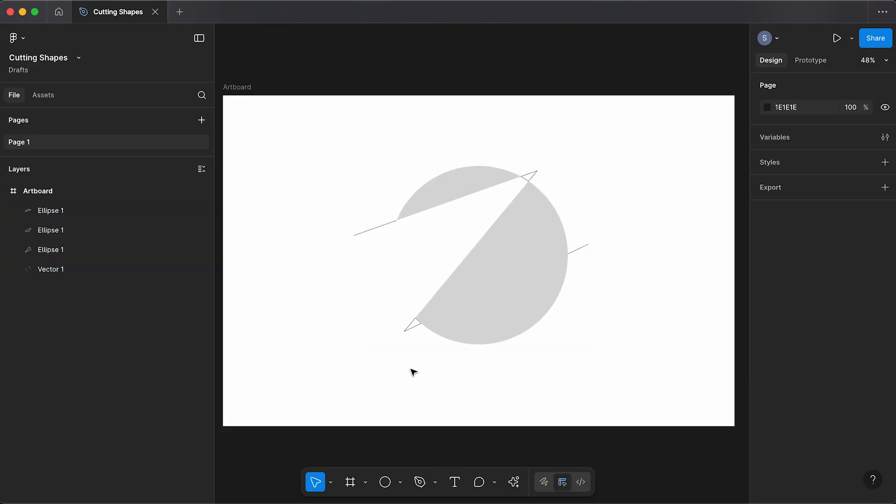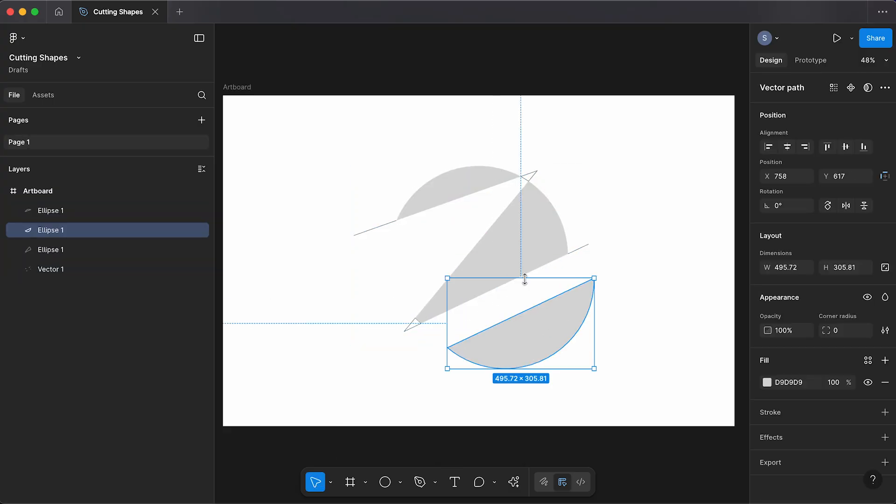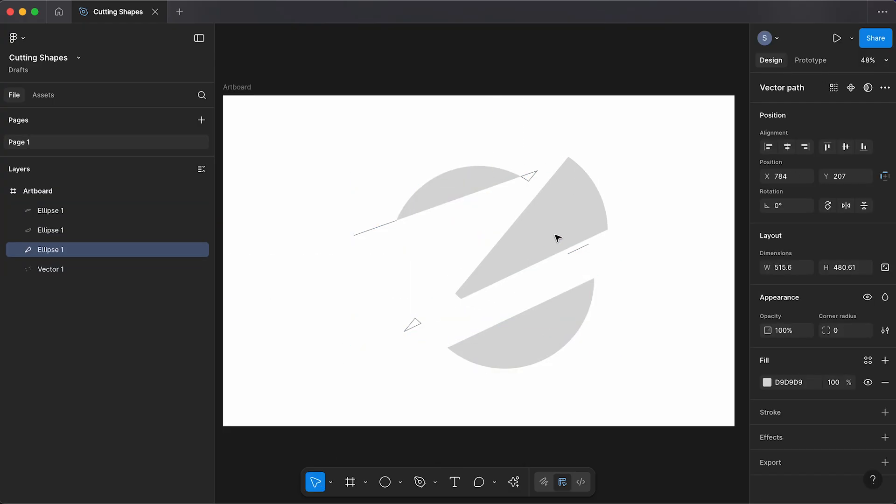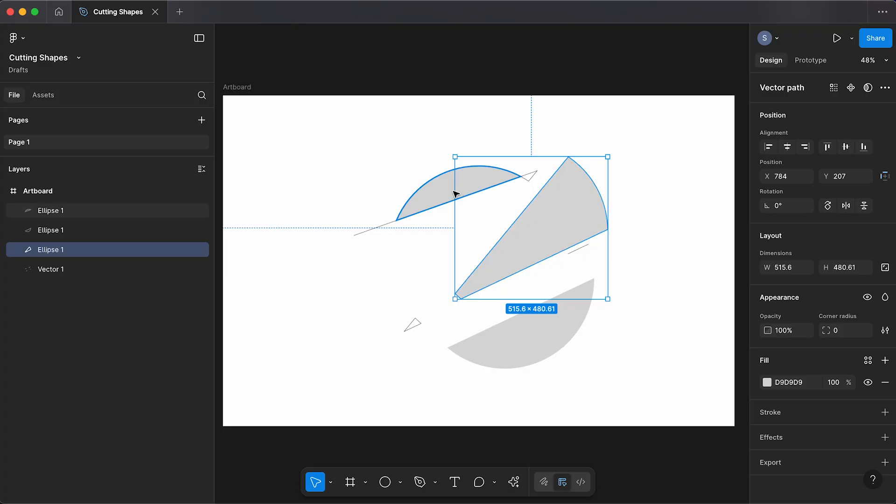So now if I deselect, you'll see I've cut out all of these different shapes.